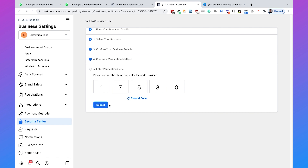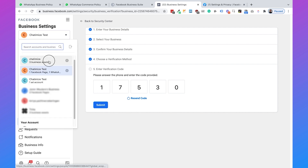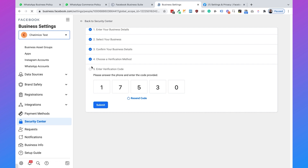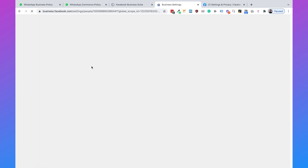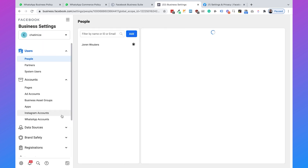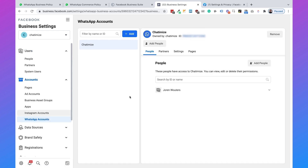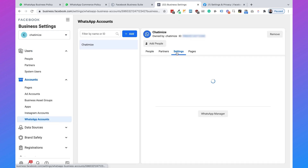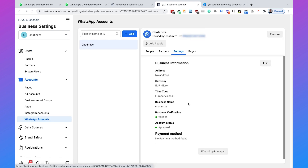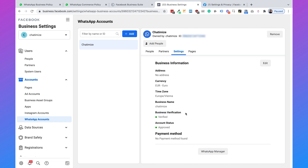I'm not going to click submit because this is a test account. But when I go to my official account, you can see how it looks when you're verified. Going to WhatsApp accounts, then settings, you can see that the business verification is verified and the account status is approved. That is what you will see when you get approved for the WhatsApp Business API.